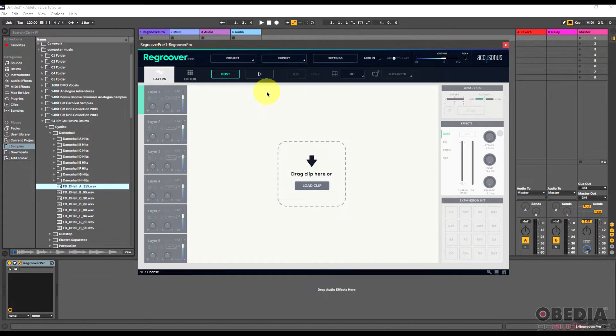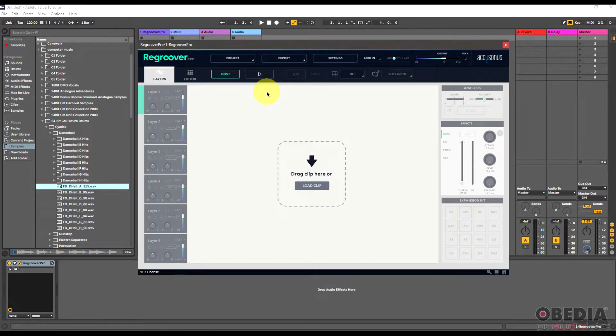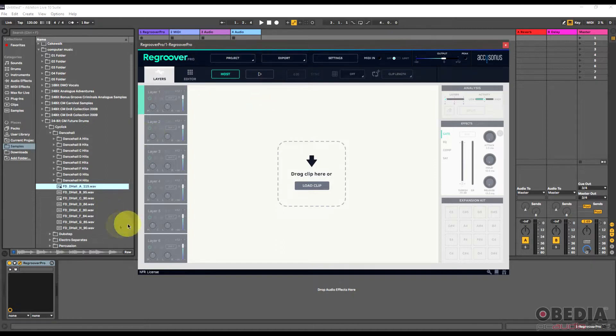So this is really cool for working with loops and kind of expanding outside of what your loops are capable of. Because if you find that you import loops a lot and it's just a loop, and then you have to go and start cutting things up and figure out stuff that you want to use from it or don't want to use, ReGroover lets you get around that and be more creative with what you're doing with loops.